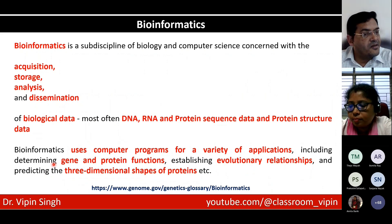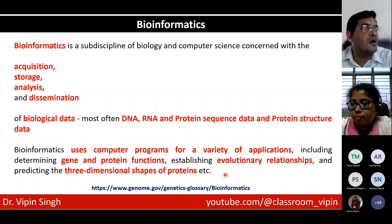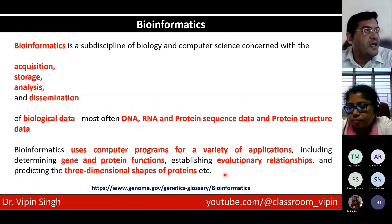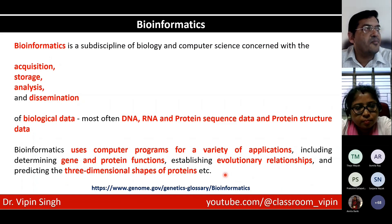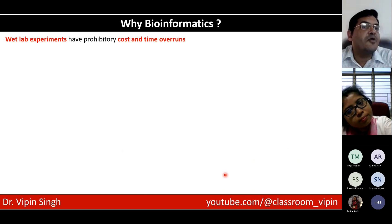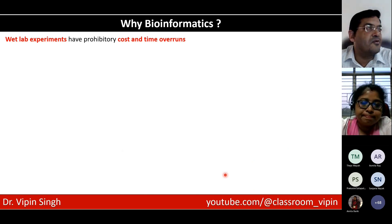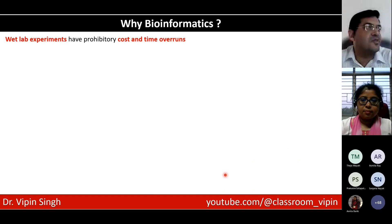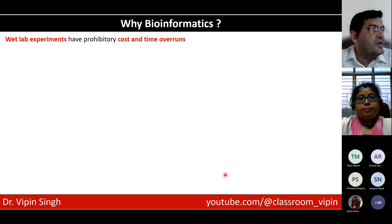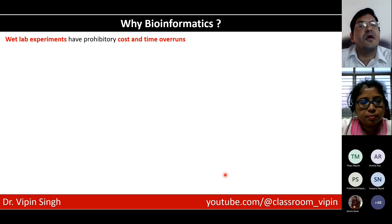Of course, you are also trying to predict the secondary and tertiary structure of proteins. Nowadays, I'm sure you would have heard of AlphaFold, which is an AI-based algorithm to identify protein structures. Why is this important? Because wet lab experiments have prohibitory cost and time overruns. If you think of the human genome, the first human genome was sequenced in 10 years at $3.2 billion per genome — which is prohibitory in terms of cost and time.